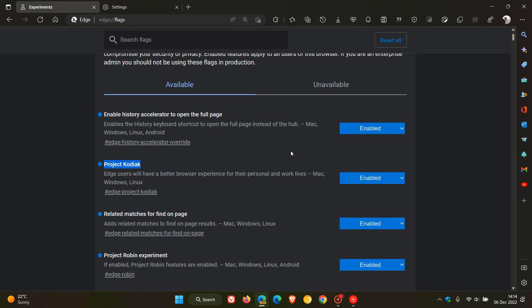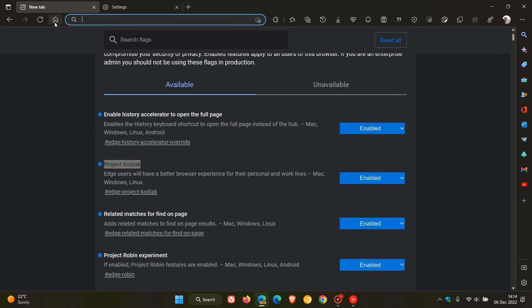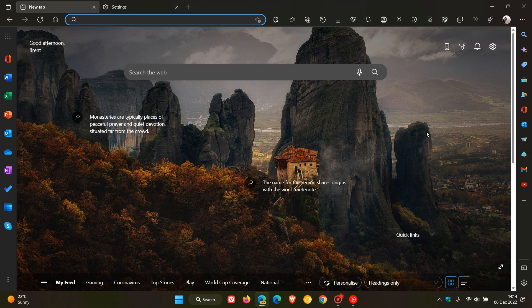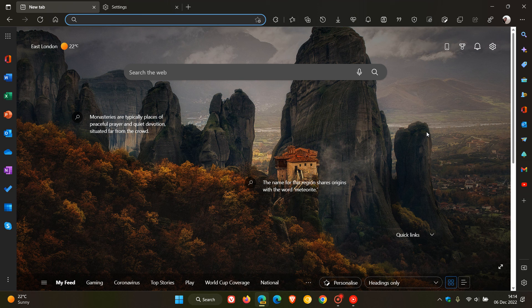So maybe this Project Kodiak flag is Microsoft's answer to the refresh that Google will be bringing to their browser next year in 2023. So as mentioned, Microsoft could have a couple of their own secrets up their sleeve for 2023.